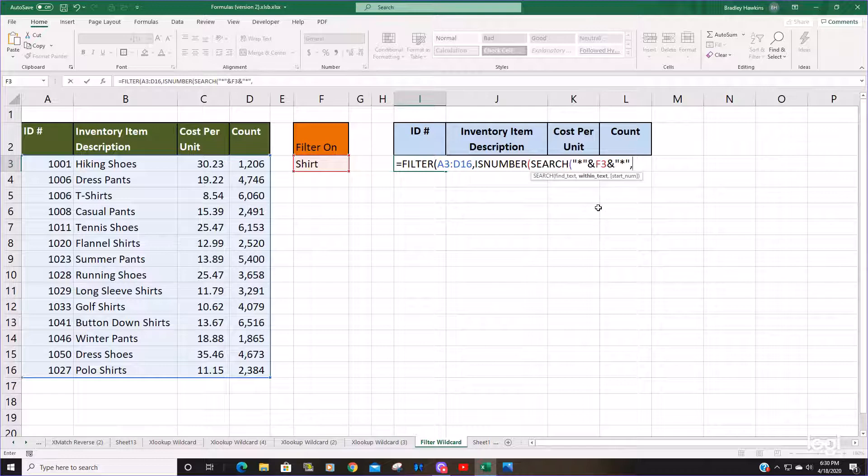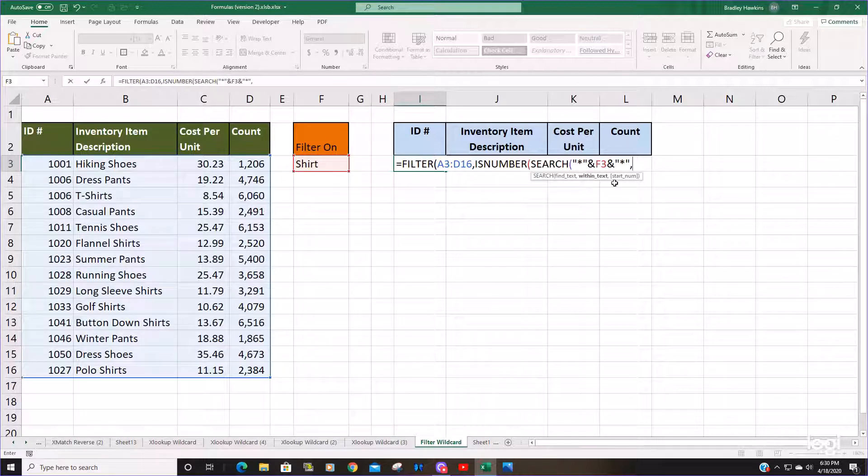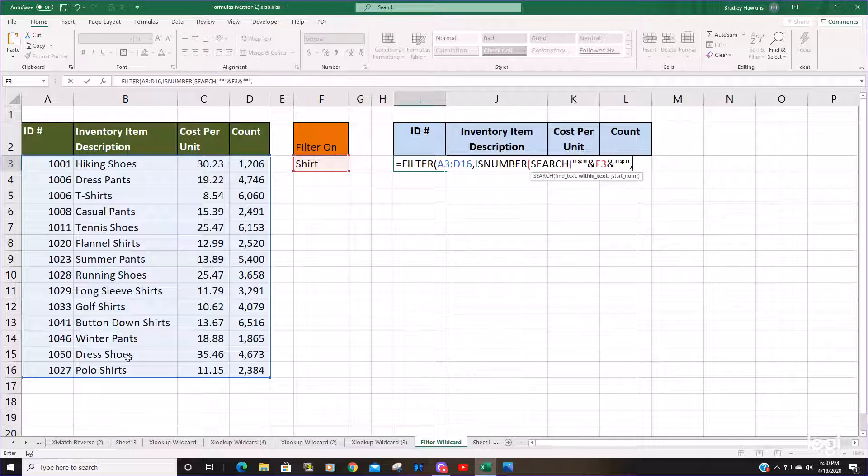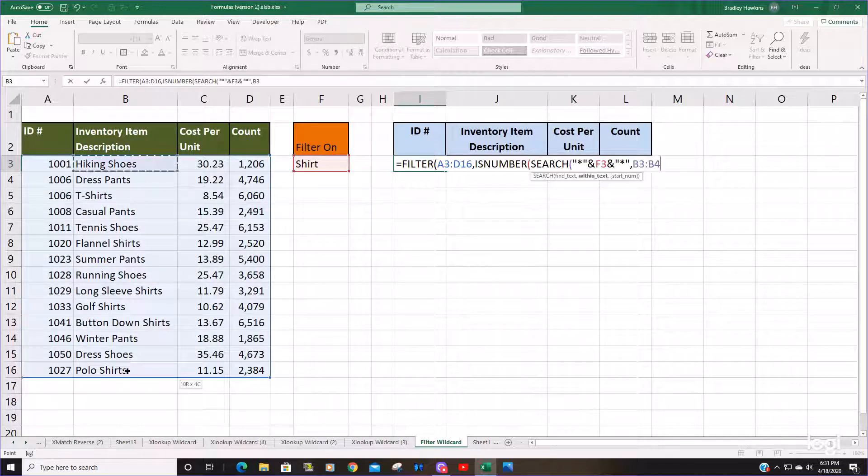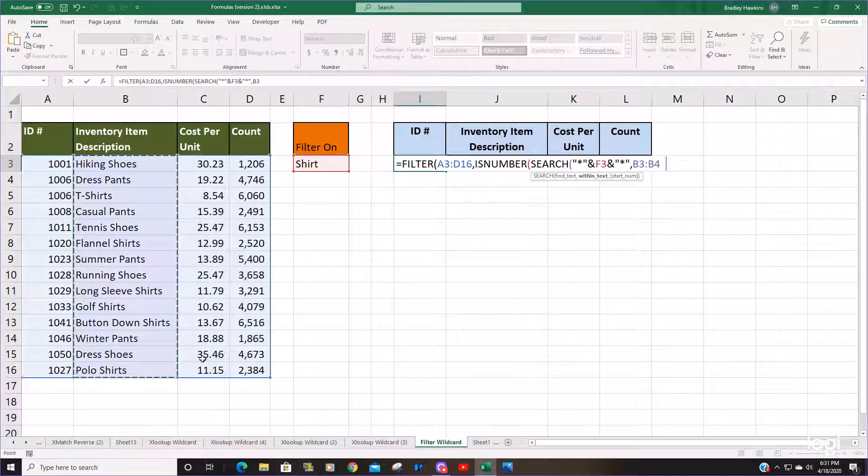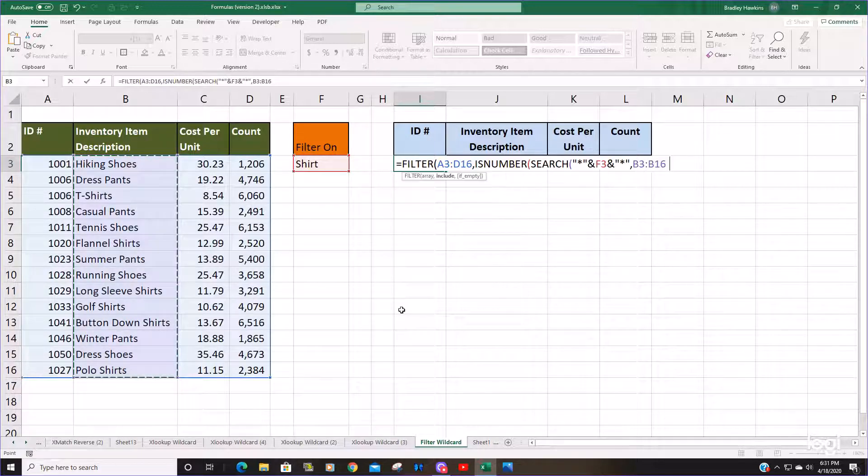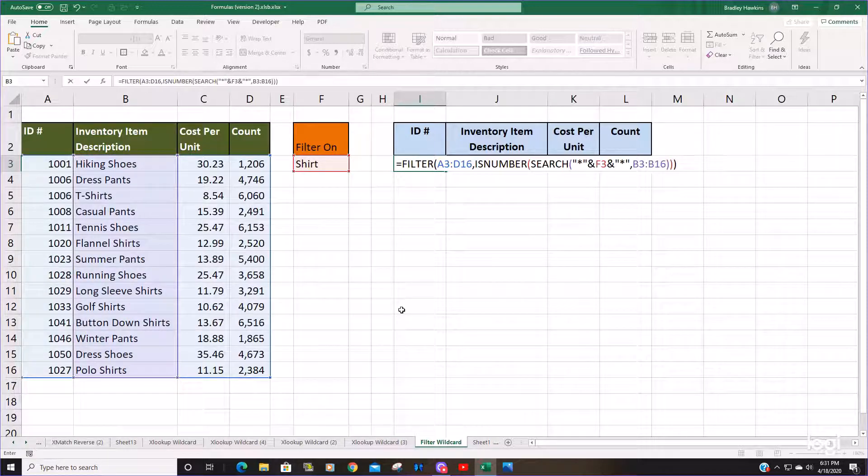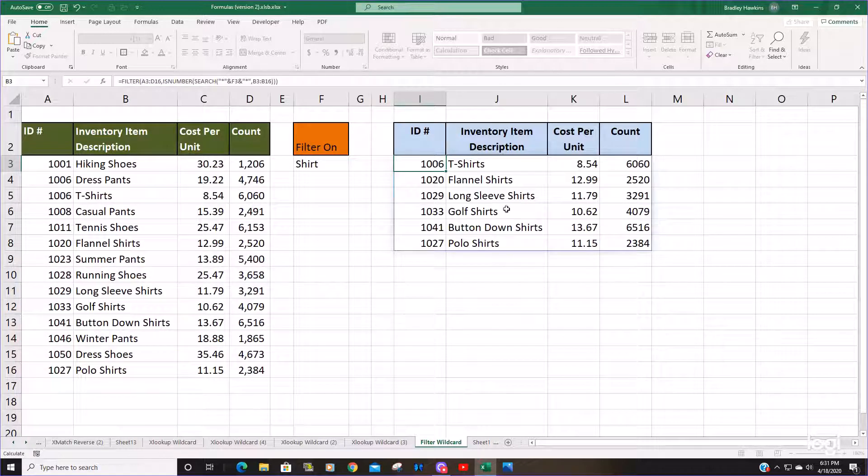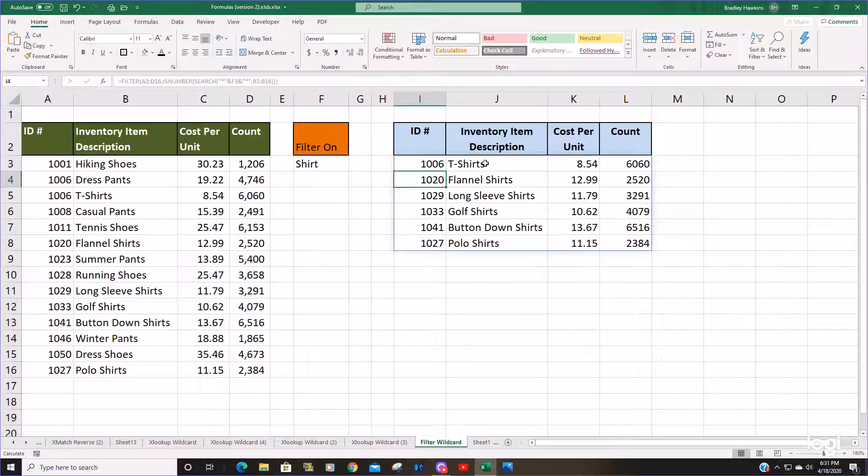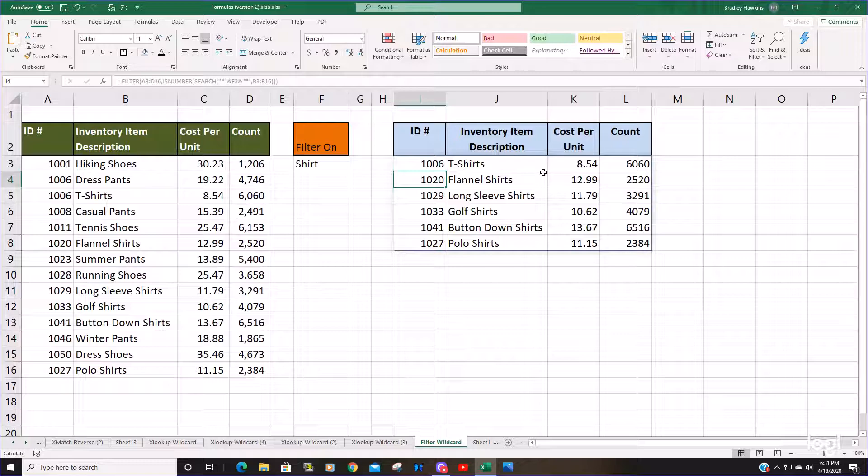Now this next argument within text is where we're going to enter our search column. We want to search on the inventory item description. You can see this pulls back anything in our inventory list that contains the word shirt.